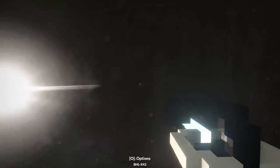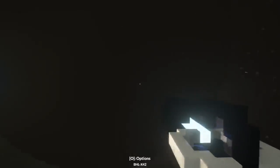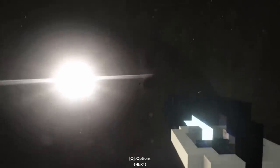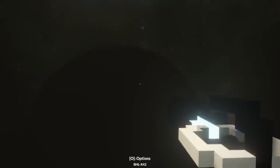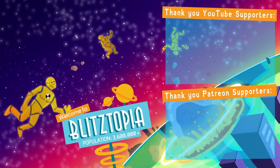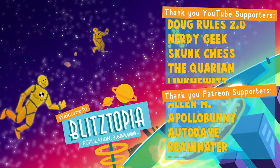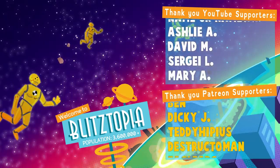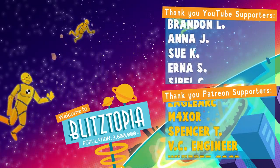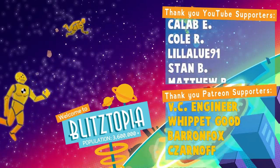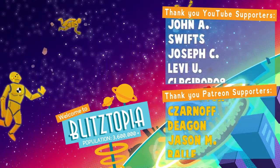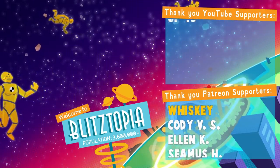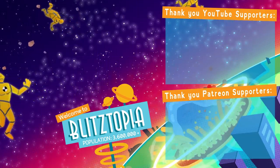We've done it though, my friends. We have destroyed the entire universe by using a black hole. So thank you for watching. I hope you enjoyed our adventure today. If you did, let me know and keep your stick on the ice. We'll catch you next time. And I'd also like to thank the Patreon and YouTube supporters, especially Alan H, Apollo Bunny, Auto Dave, Beaninator, Ben, Dicky J, Teddy Hippias, Destructo Man, Eagle Arc, Maxer, Spencer T, VC Engineer, Whip It Good, Baron Fox, Zarnoff, Deegan, Jason Amaral, Whiskey, Spider Sacks, Joe B, Fury Arrow, Doug Rules 2.0, Nerdy Geek, Skunk Chess, The Quarion, Link Hewitt, Bread, and Lewis.